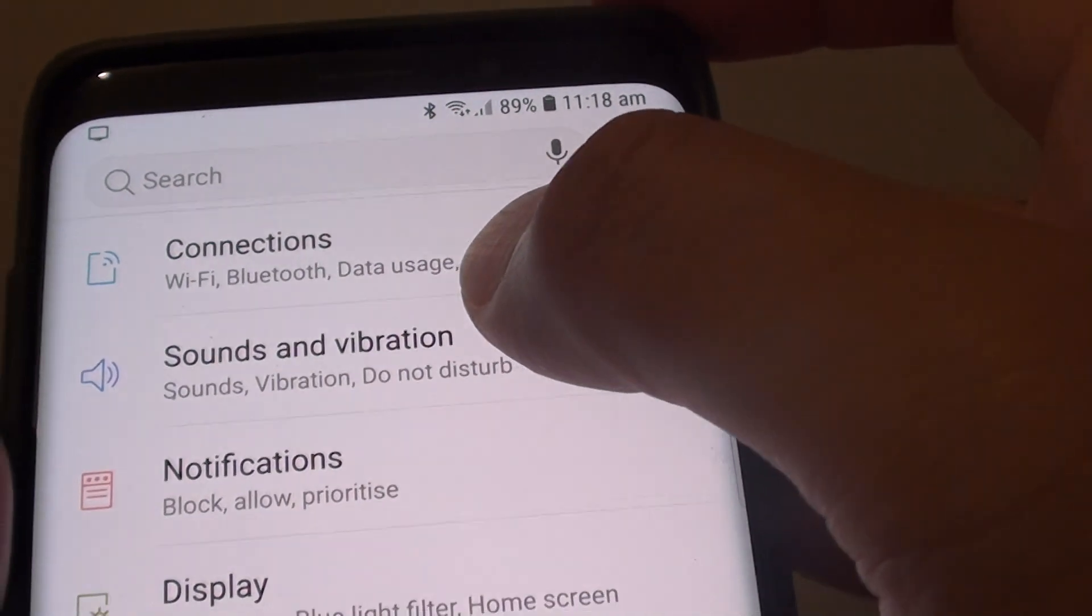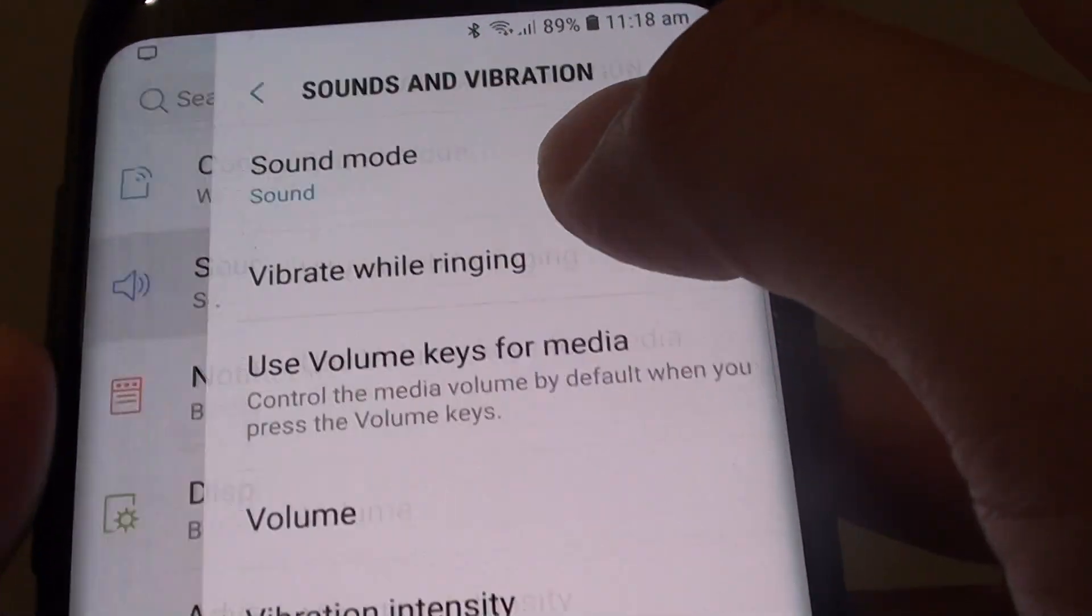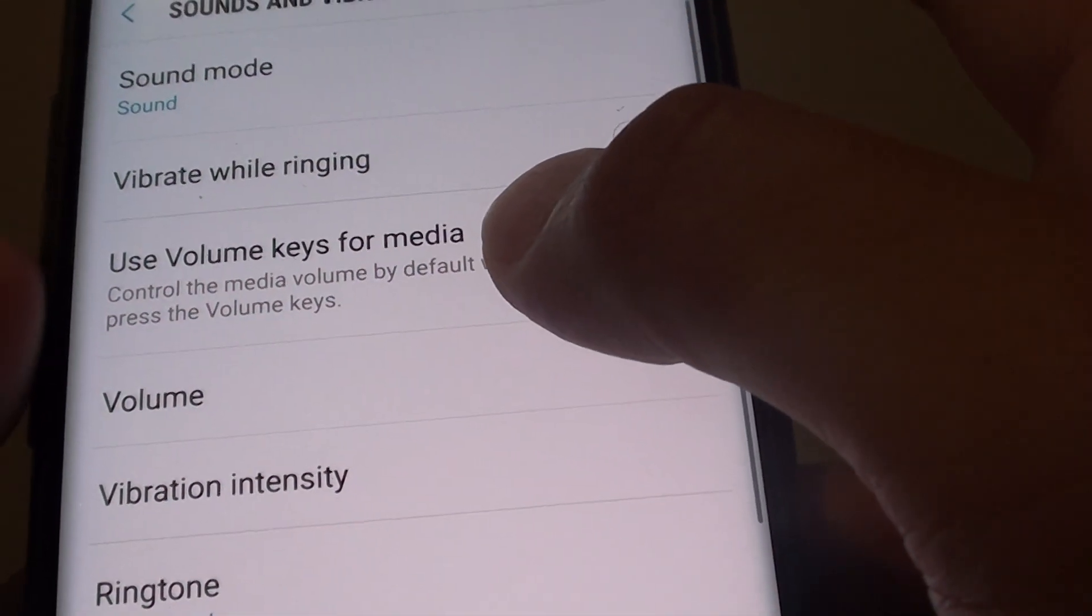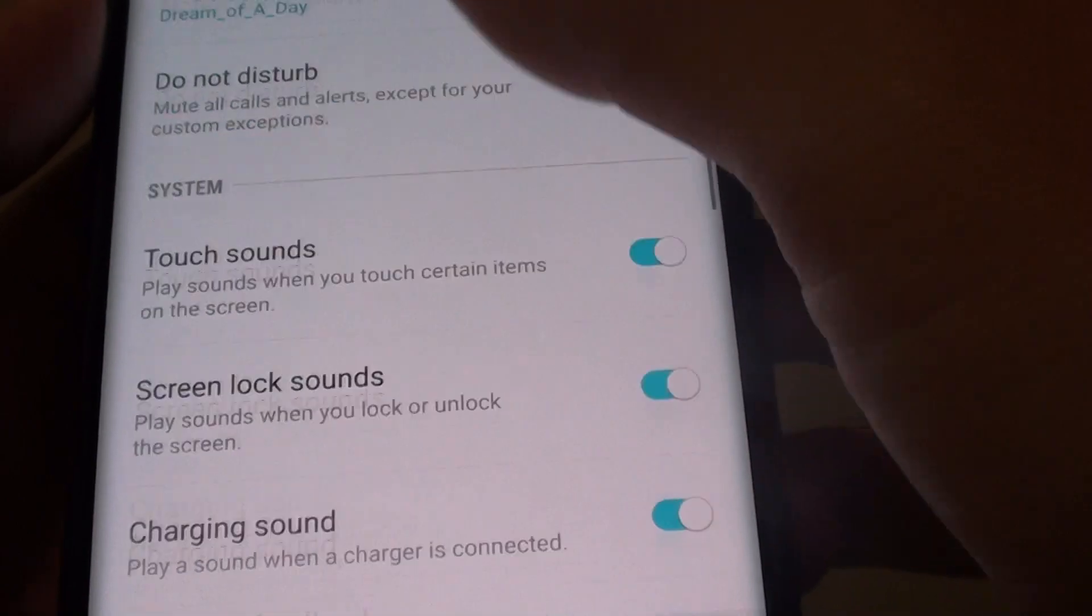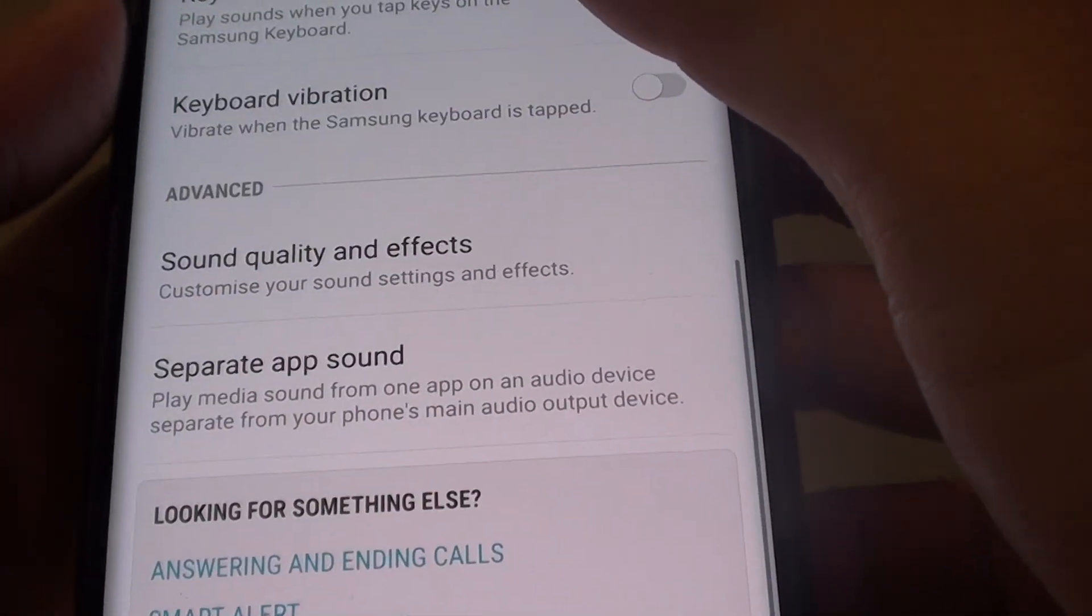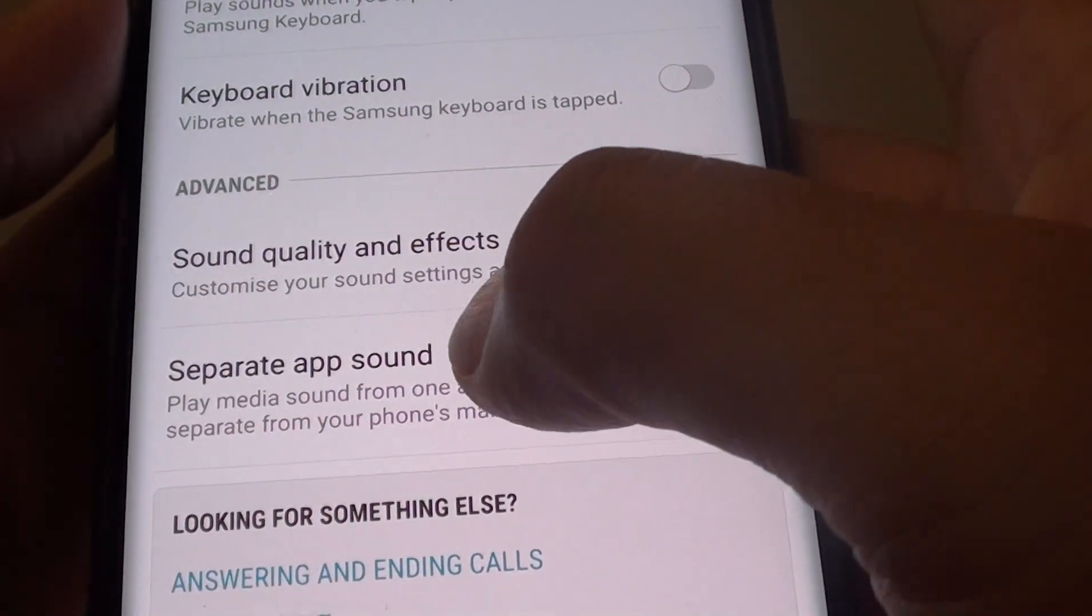Next, tap on sounds and vibration, and from here go down all the way to the bottom and tap on separate app sound.